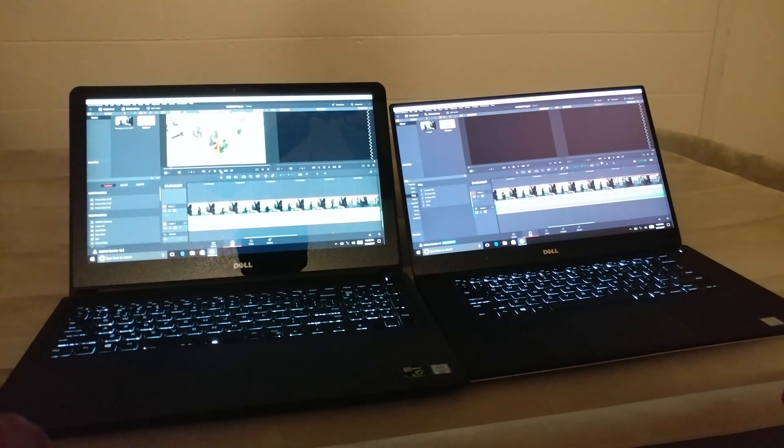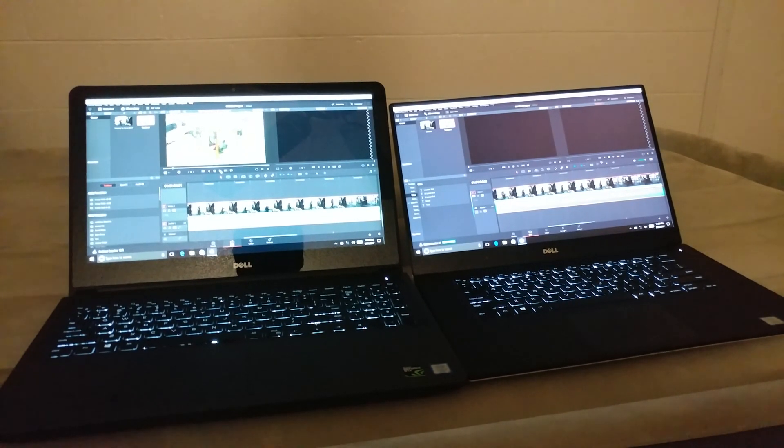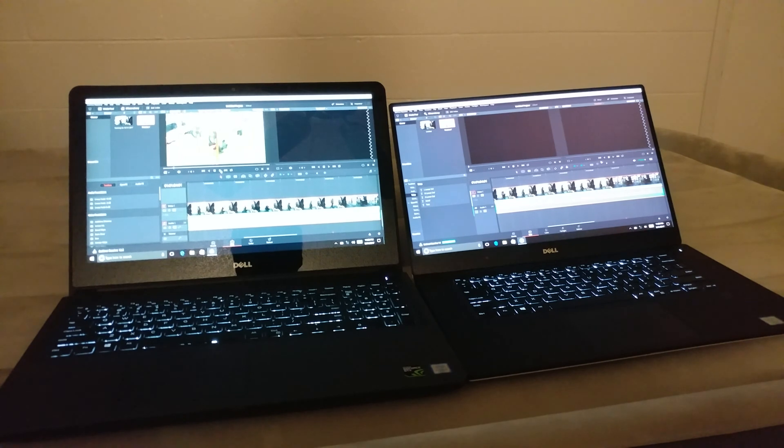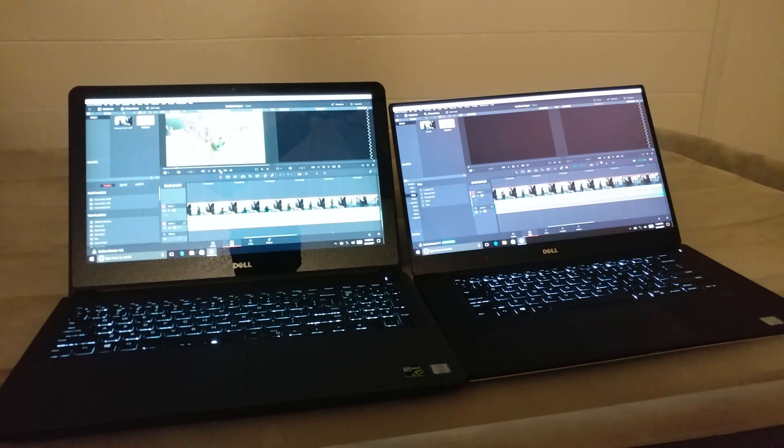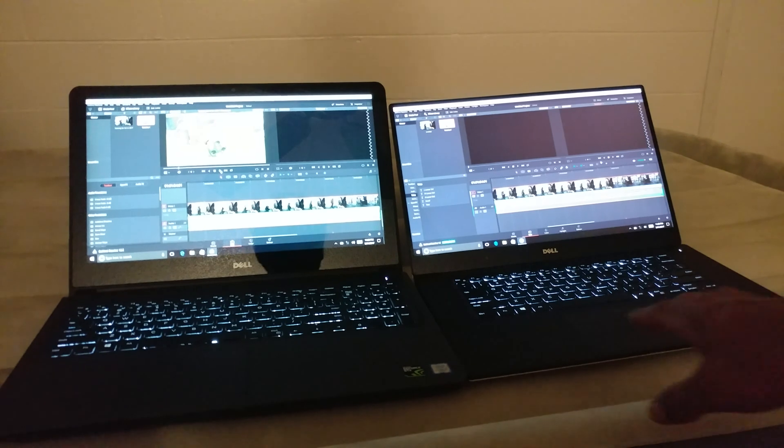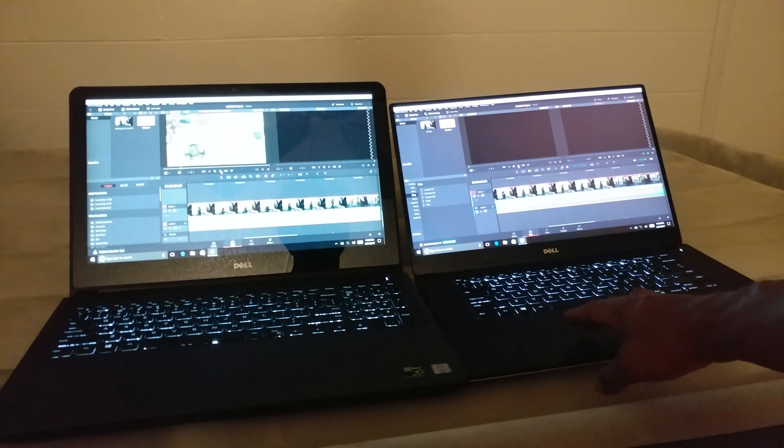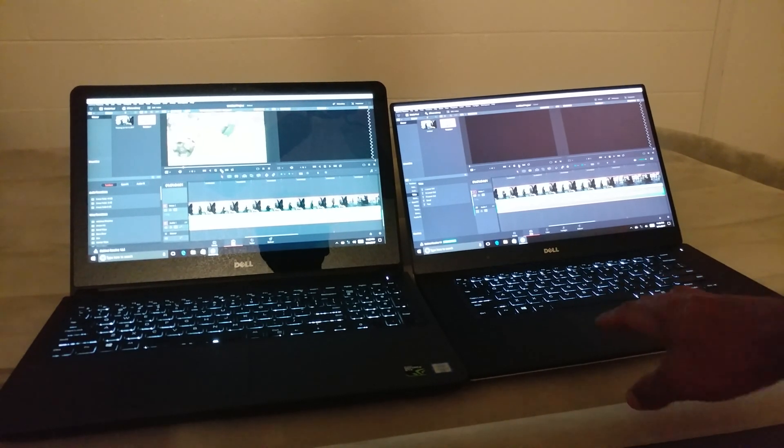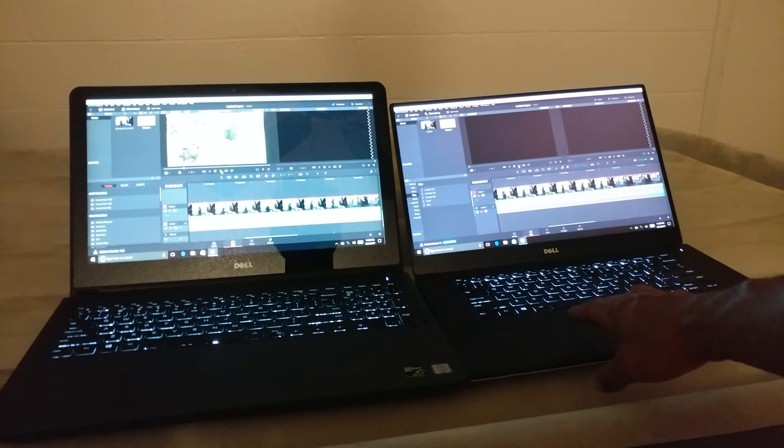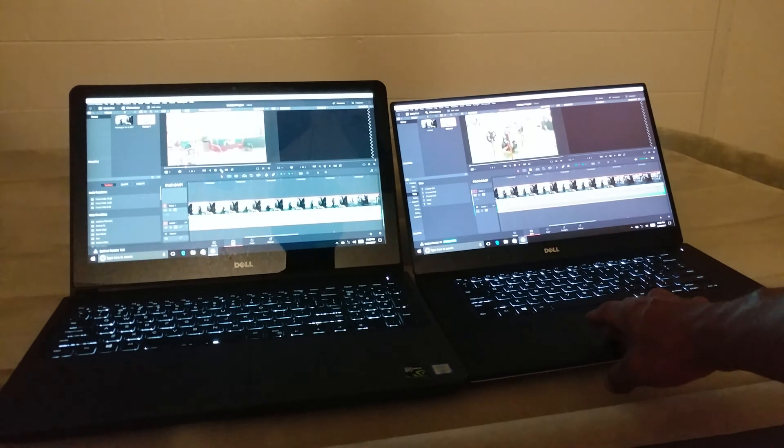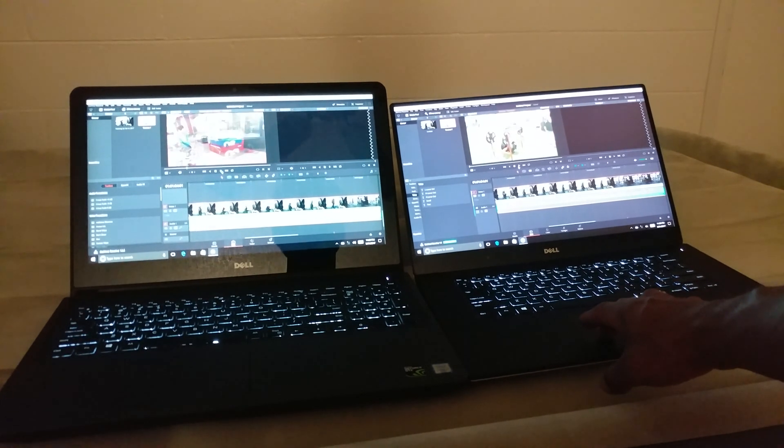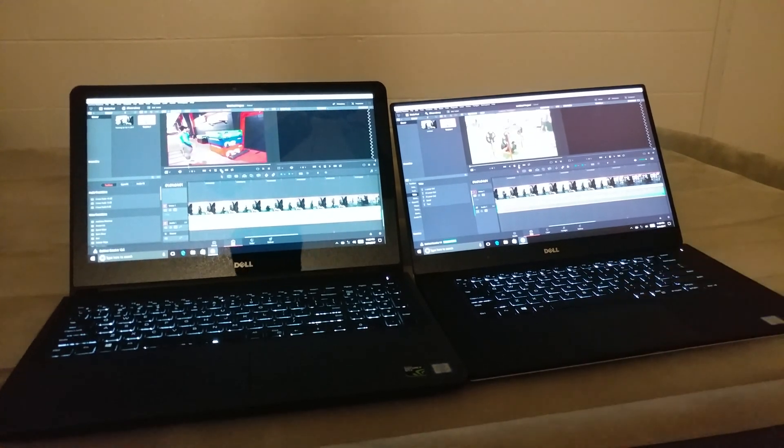You see how this one's kind of lagging already? Yeah, this one's kind of lagging already to play back. So check this one out. Go ahead and check this one out.